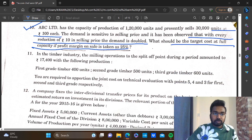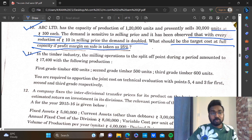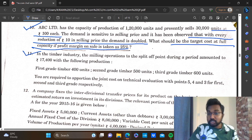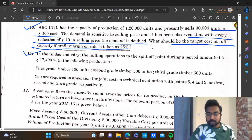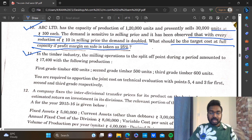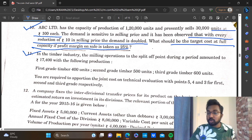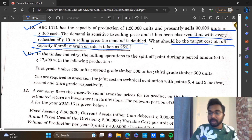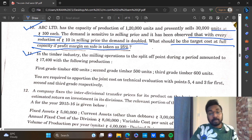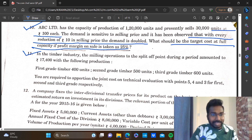Question number 11 is the target cost. Joint cost, process costing — that's the continuation of joint cost. Joint products and by-products. Joint products is related to the book. It's the same type.